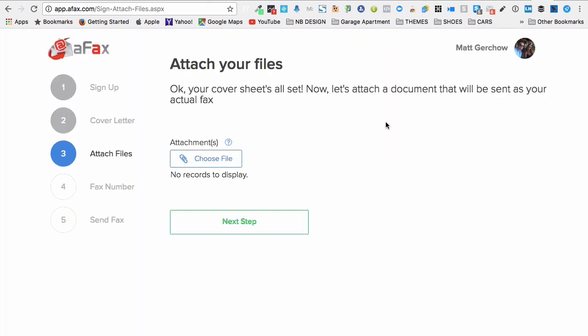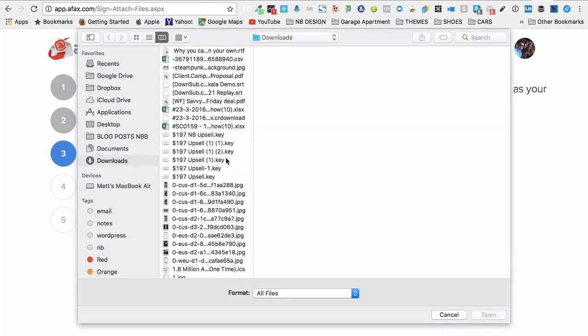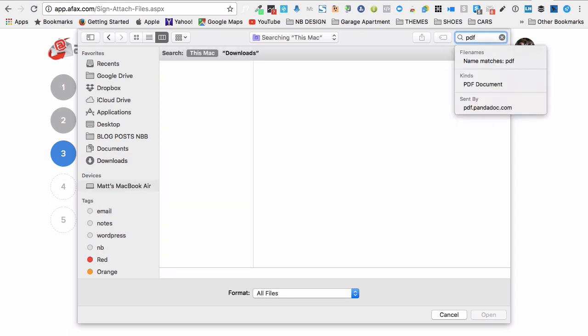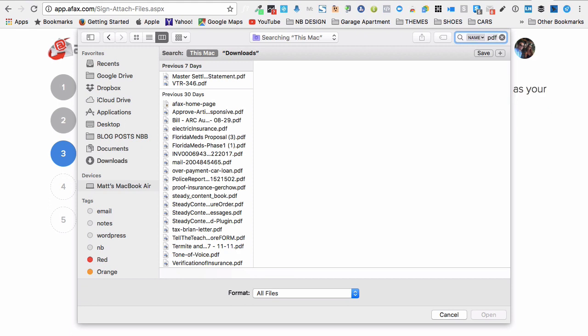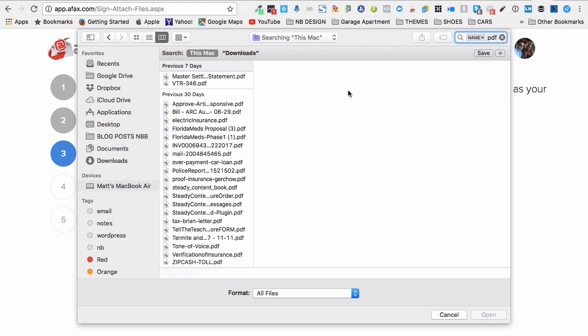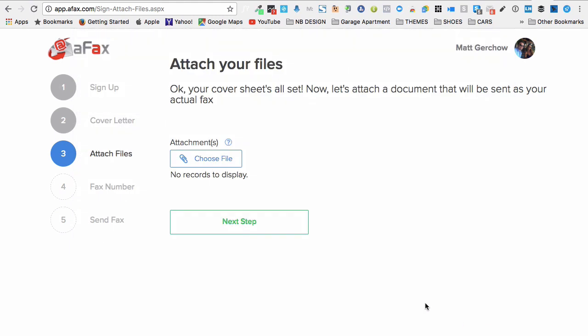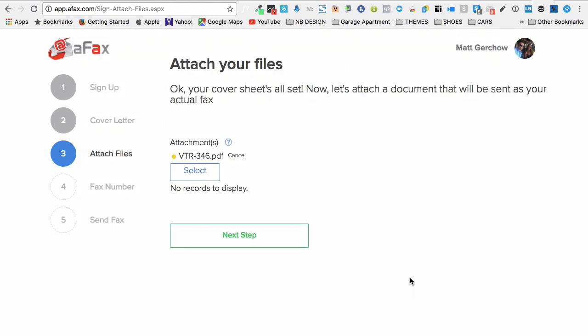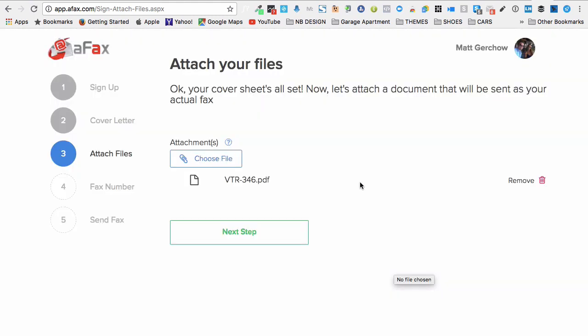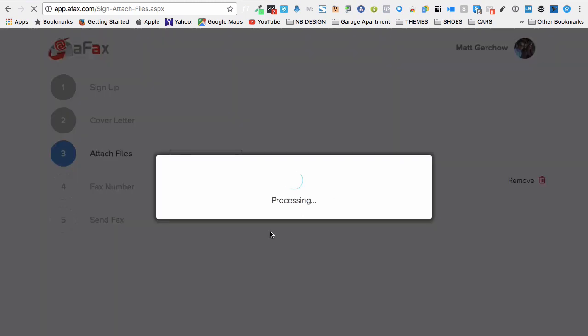Okay, next step here is to attach your files. So go ahead and choose your file. And let's go ahead and find a PDF. I'm going to use this driver's license Texas Motor Vehicle address change. So now there is a file attached. Go ahead and click next step.